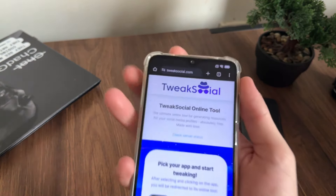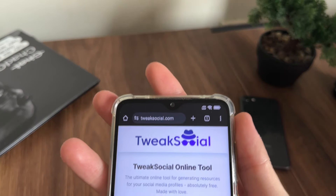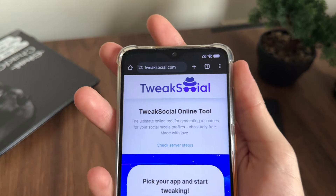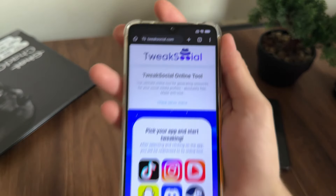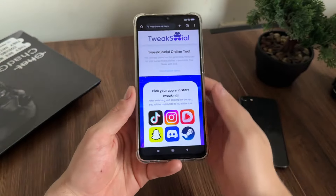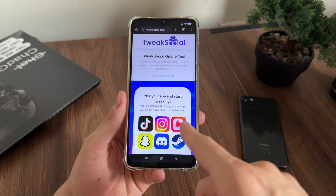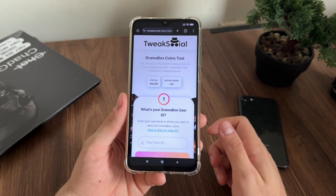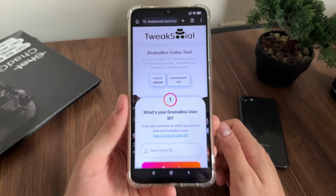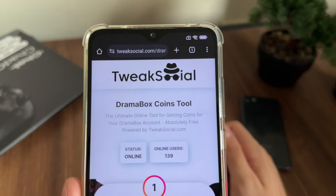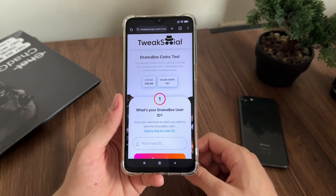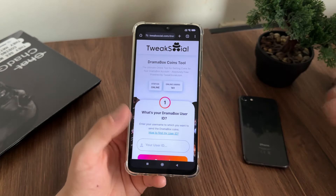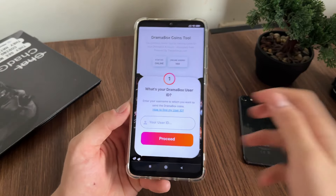Then go to Google or any browser you have and navigate to this website — it's called twixsocial.com. As you can see you will find it easily. Let's pick our app — it's Drama Box, the third one — and click there. As you can see, it's the official Drama Box coins tool online.